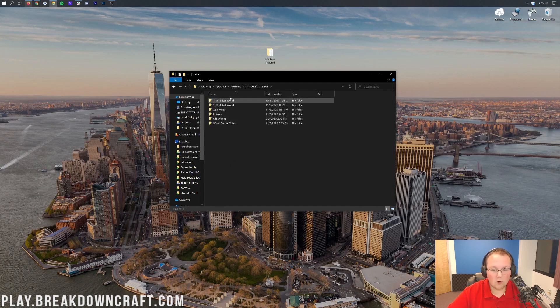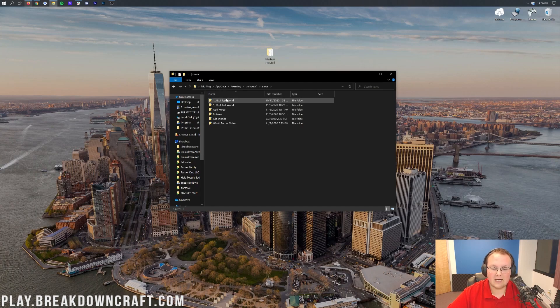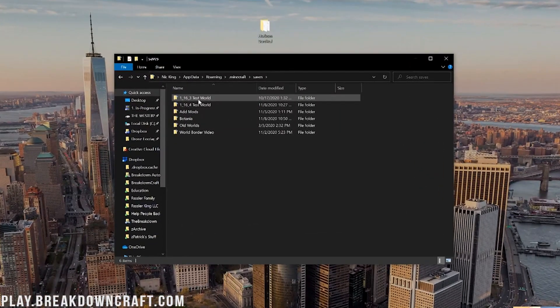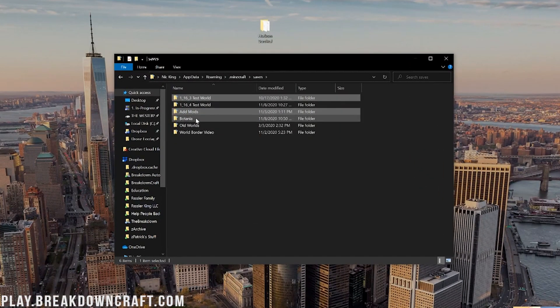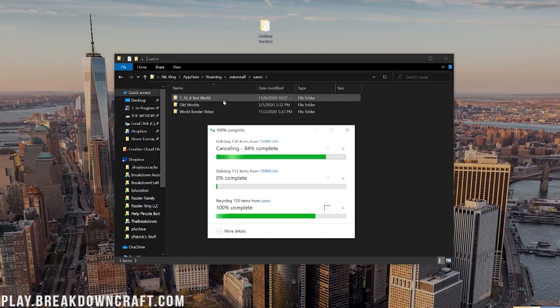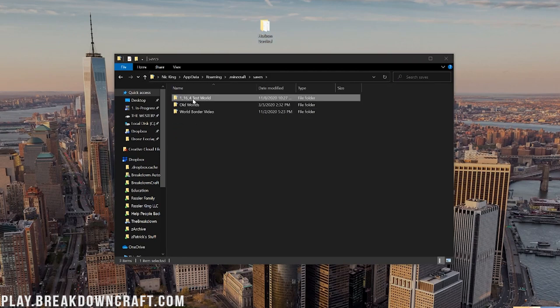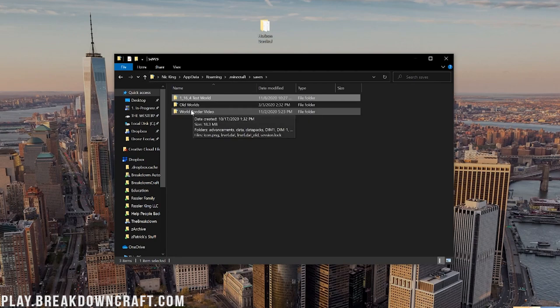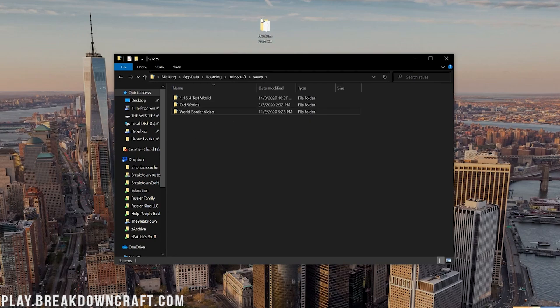When you click on saves, these are going to be all the worlds that you currently have in Minecraft. For example, I have all these worlds right here. If I actually delete these worlds, when we join in, we'll only have the 1.16.4 test world and the world border video worlds in game.